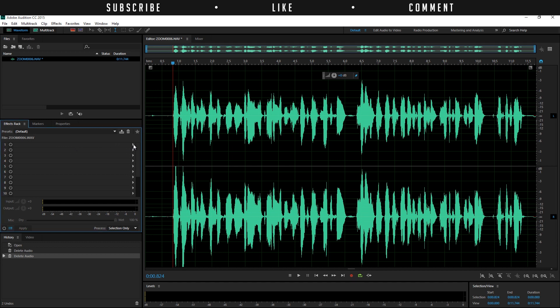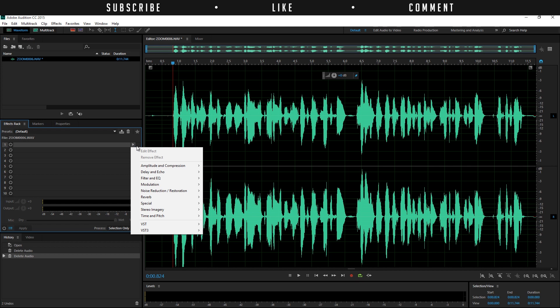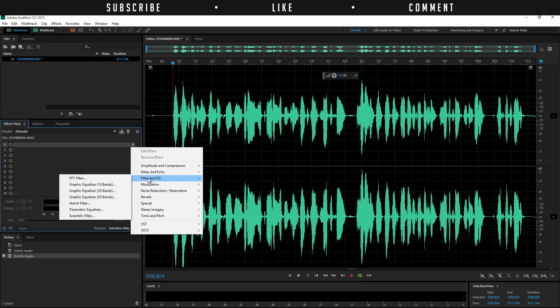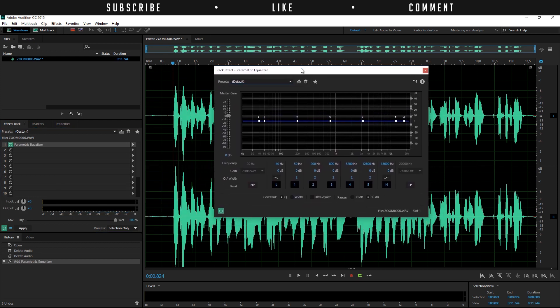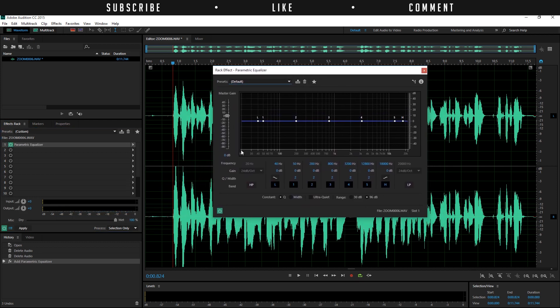So we will click on this arrow and then we will go to filter and EQ. So here we will select the parametric equalizer and there we go, so we have this window right here.